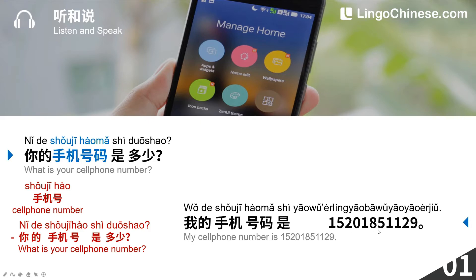我的手机号码是1520-185-1129。The difficulty in this part is the expression of the mobile phone number. In China, mobile phone numbers are composed of 11 numbers from 0 to 9. Let's learn how to count from 0 to 9.